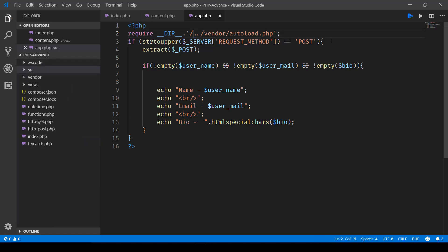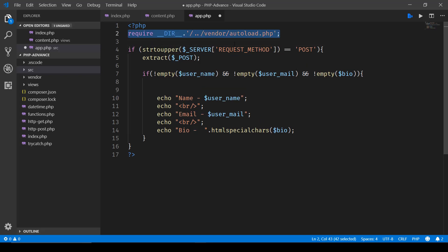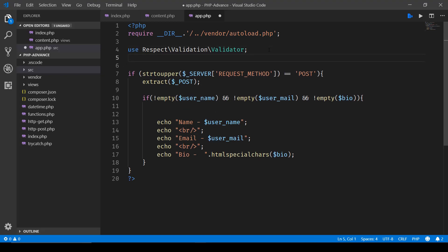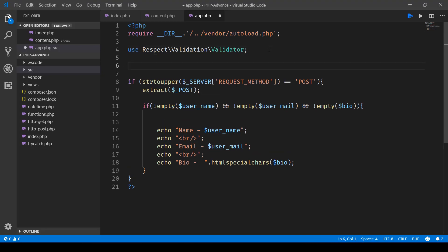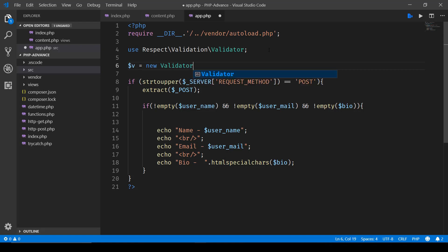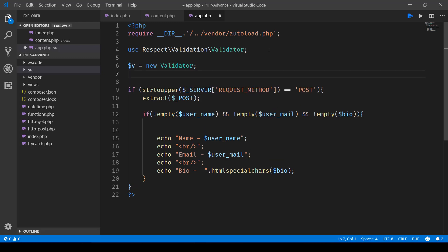So here we have the updated path now. Now that we have loaded the require validation, we'll make use of this keyword 'use Respect\Validation\Validator'. So basically this allows us to create an instance of the validator class in this way, let's say new Validator.